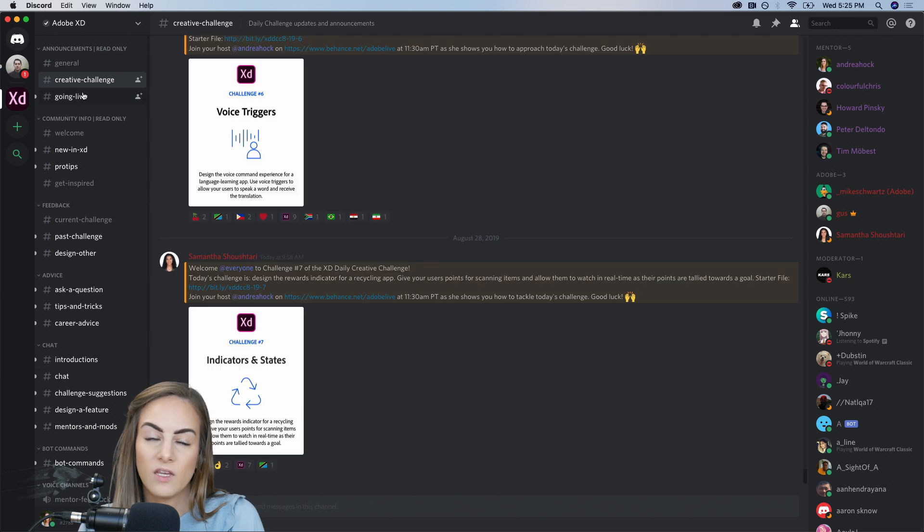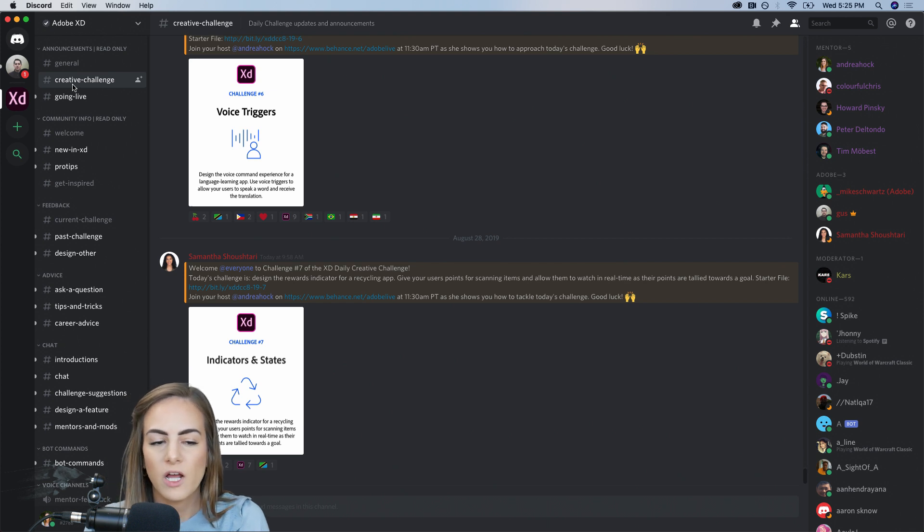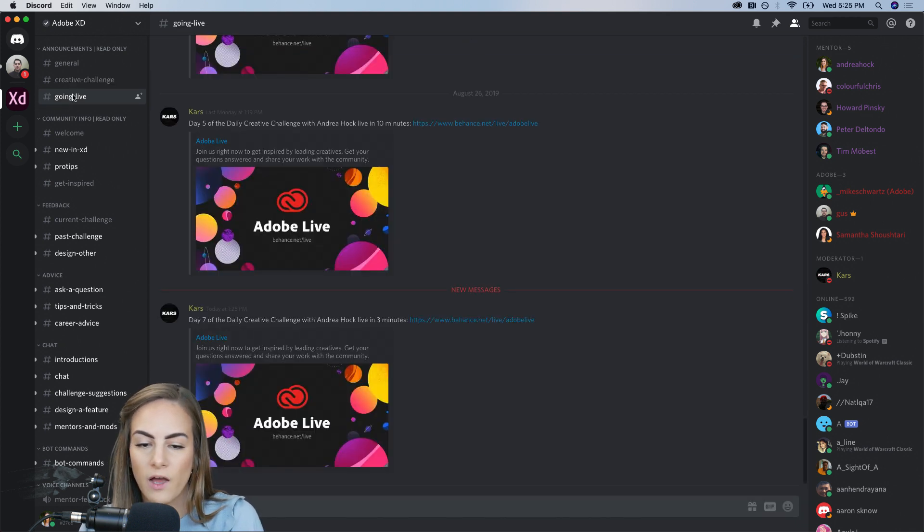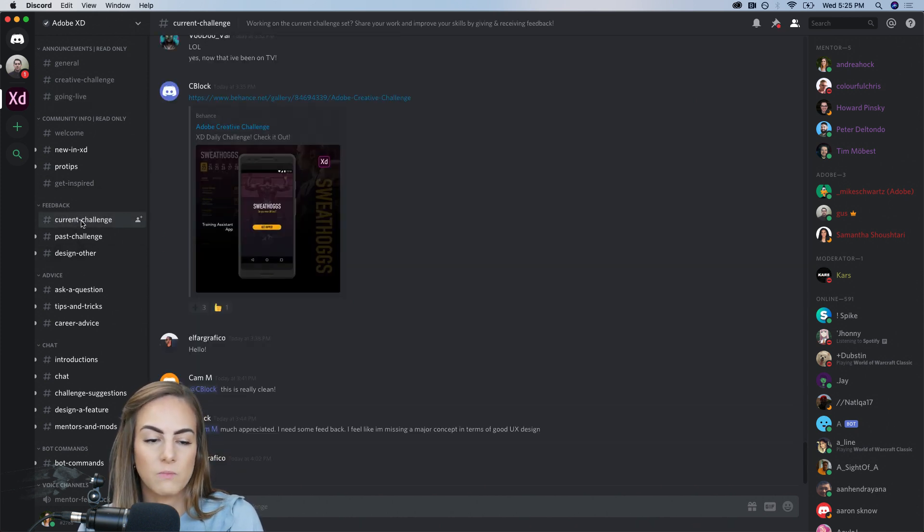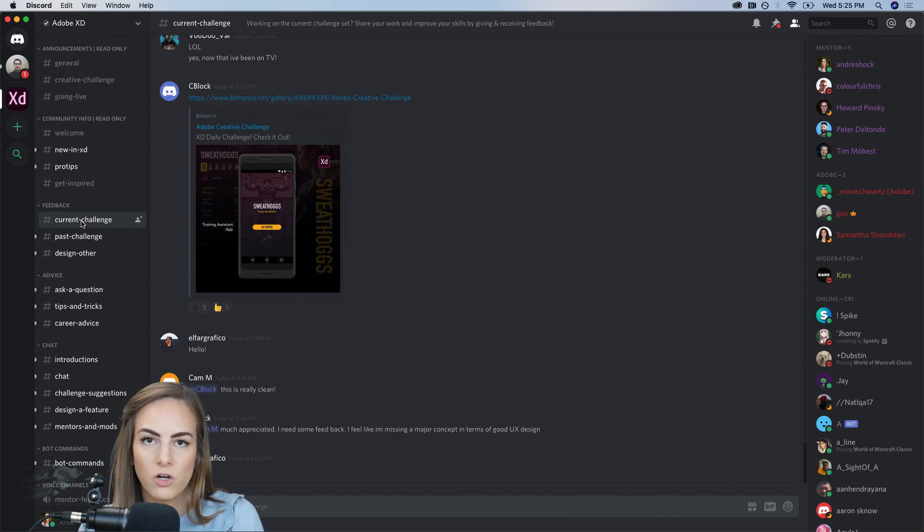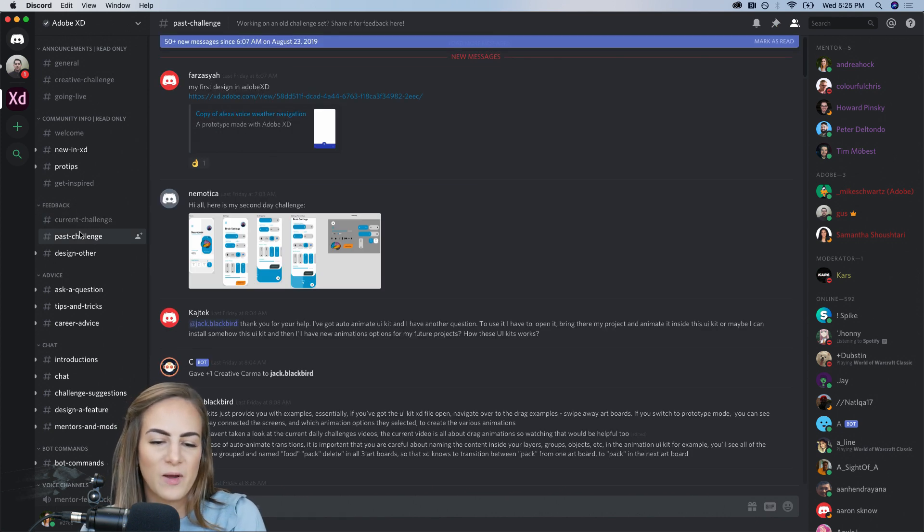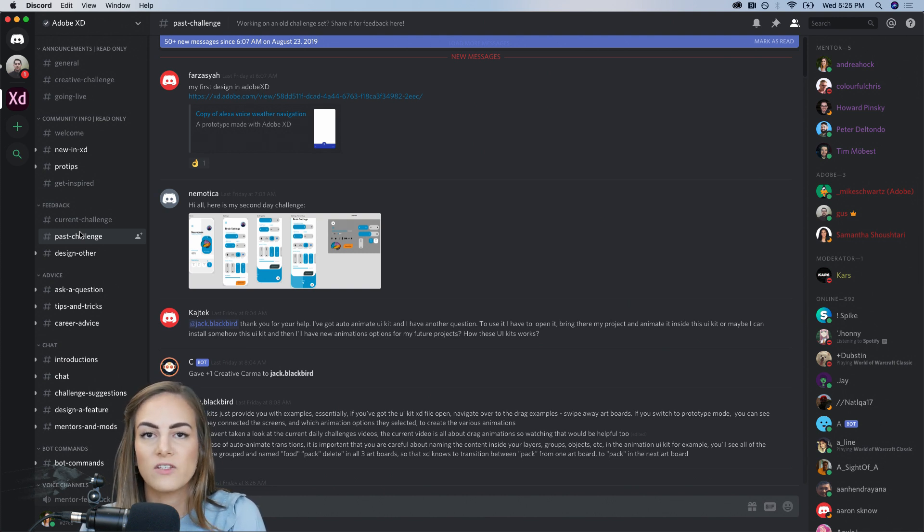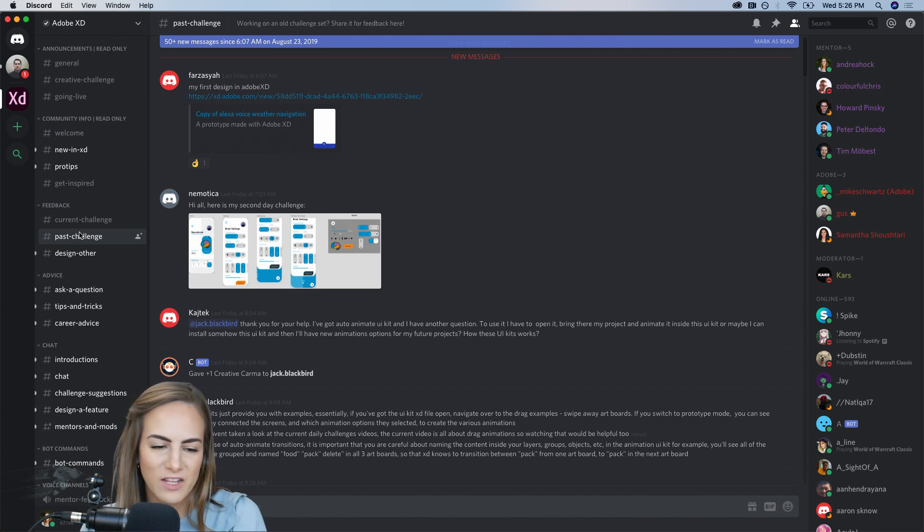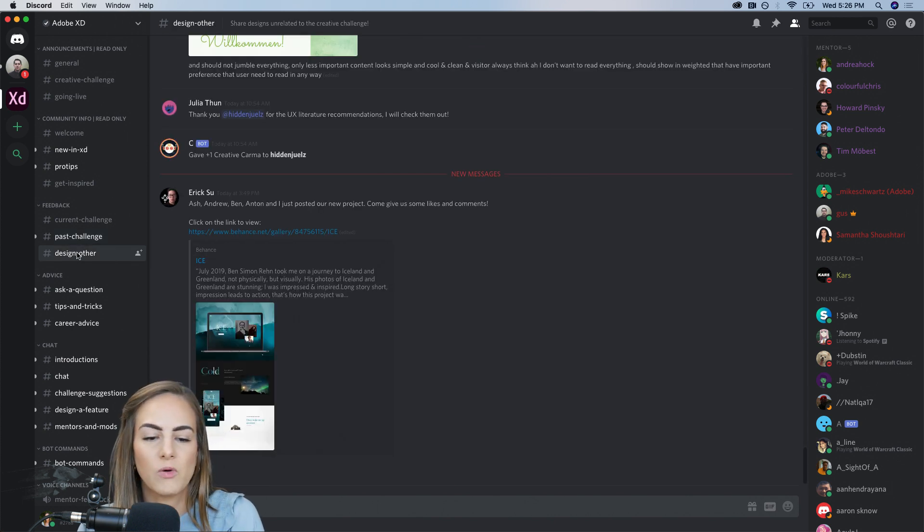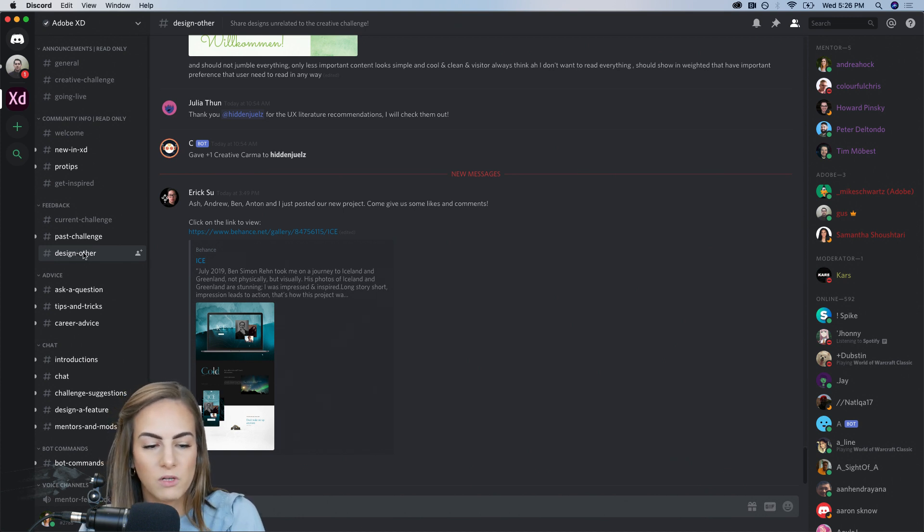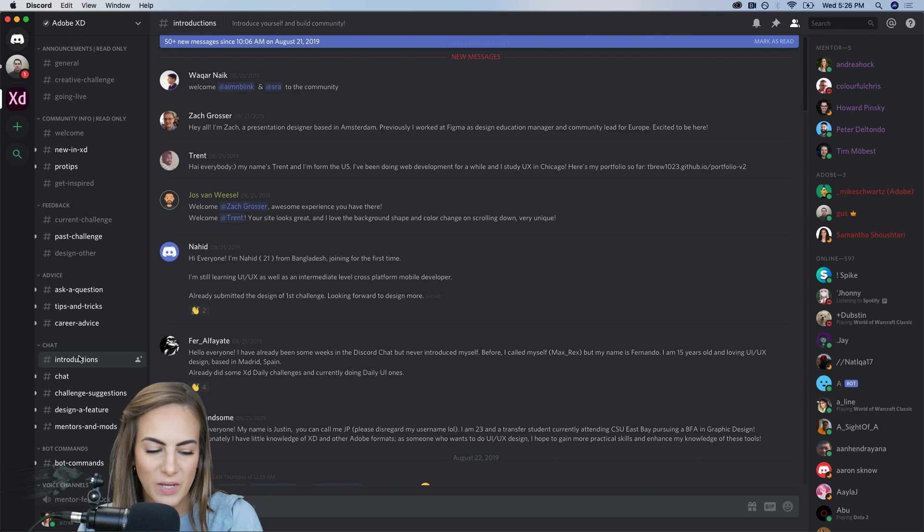So it's a really fun place just to highlight a few of the main channels. We've got the announcements channels up here, and these are read only, announcements for when the creative challenge is, the longer Adobe Lives. We give updates on that. And then for feedback, if you guys want to submit your feedback, the current challenge channel, that's for anything that's currently going on. But if you're still working on past challenges, totally fine too. Since this is more just like an opportunity for you to build your skills and chat with the community and get feedback, don't worry if you're a little behind or anything. So past challenges go in there. And then anything else, if you have something in your portfolio that you want to be reviewed, you can put it in design other. And of course, if you're new, go ahead and introduce yourself in the introductions panel.